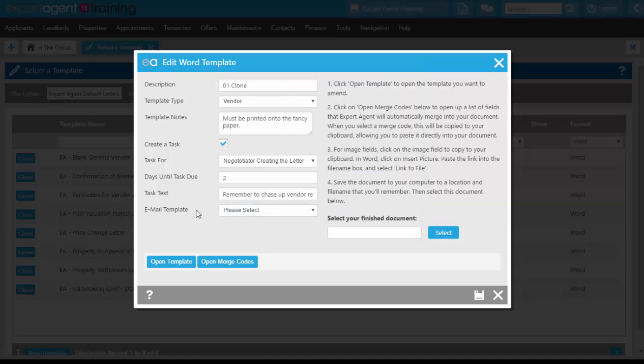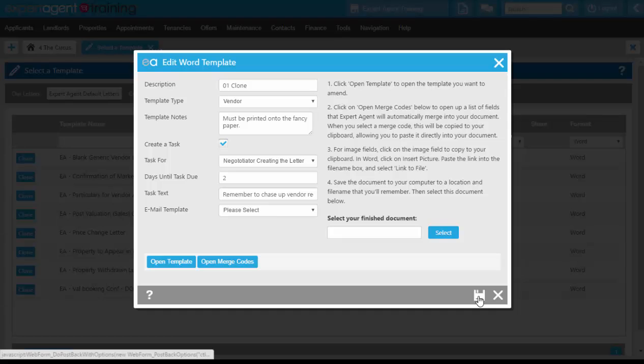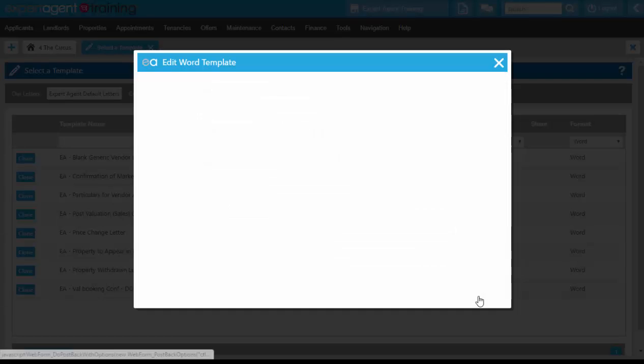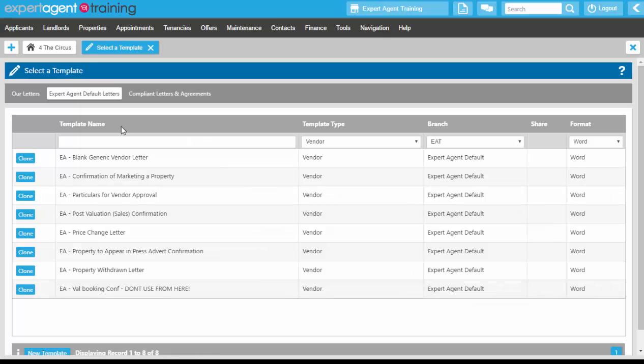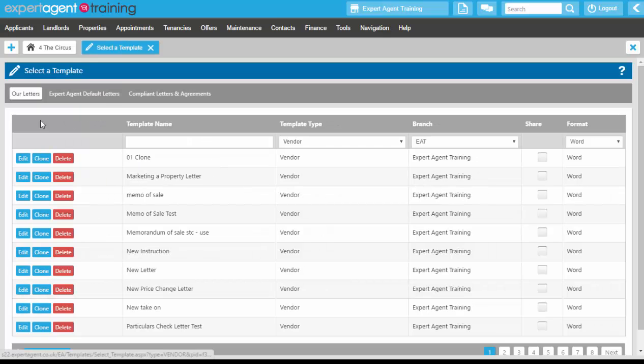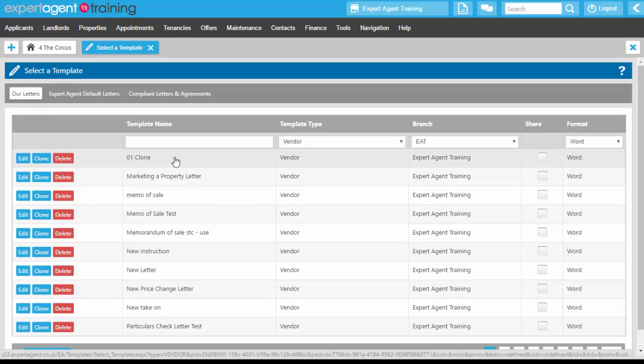You do have the option of opening the template and working with it now and the merge codes. Or if you're relatively happy with the wording of it for the moment, pressing the save button will be a direct clone onto the letters tab. And there's our cloned document now ready for us to use.